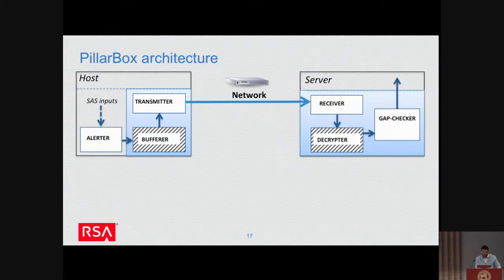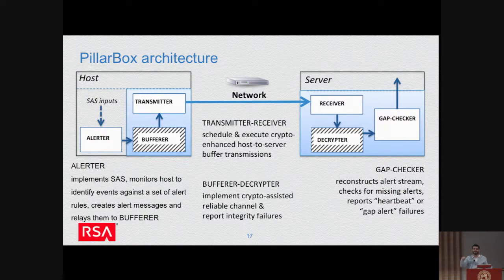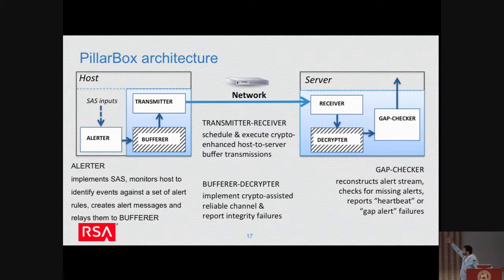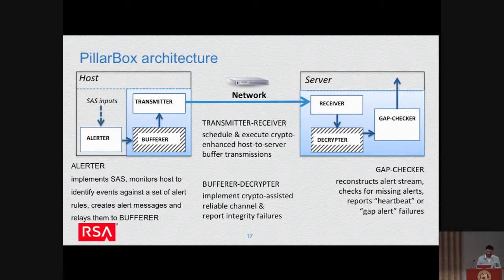Moving towards the implementation: the general Pillar Box architecture consists of an alerter (the SAS system), a buffer (a data structure with cryptography), and a transmitter that periodically gets the buffer contents and sends them over the network — we don't assume anything about transport, even UDP can be used. On the server side, a receiver gets what is sent, a decryptor applies crypto in reverse order to recover the contents, and these are delivered to a gap checker — the module that tries to put everything in order because buffers may arrive out of order or not at all, and checks for any gaps in the sequence of keys.